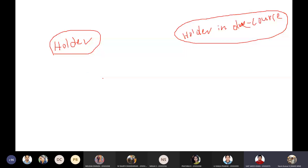I'll give some examples now; after that I think you'll understand the holder and holder in due course.